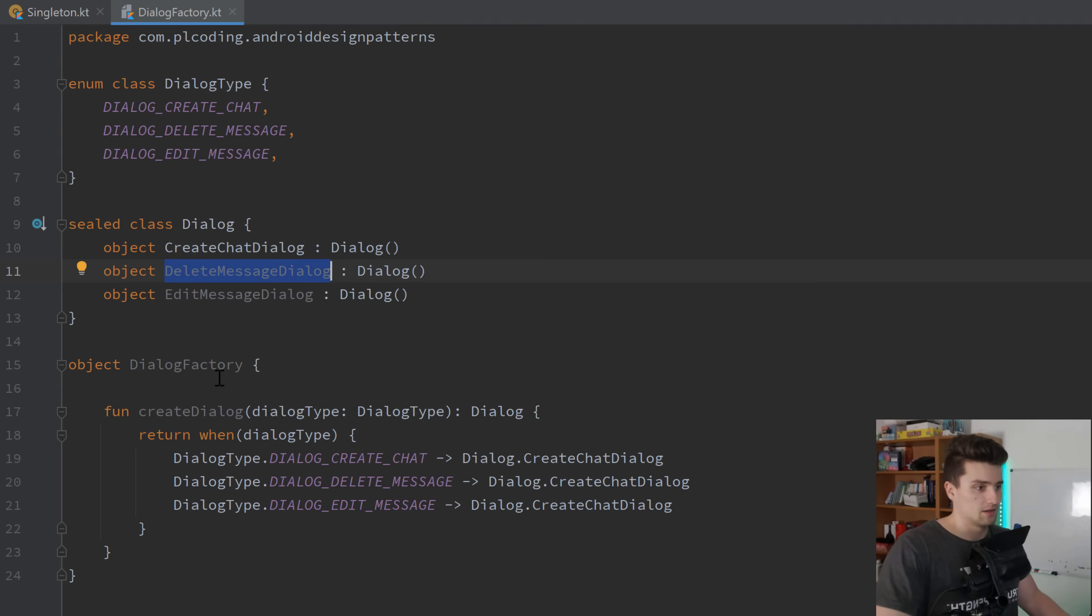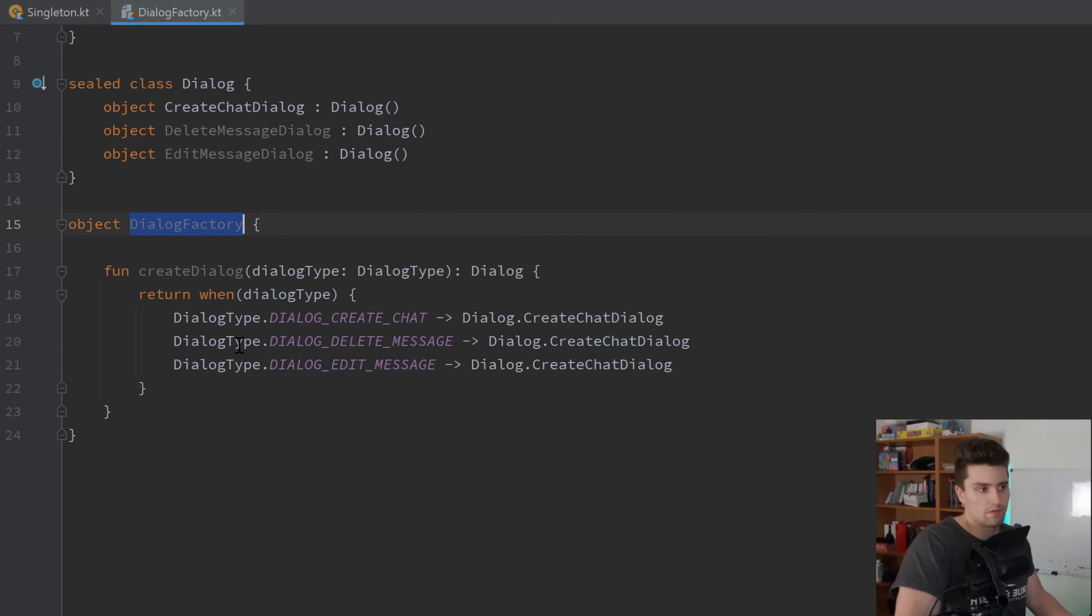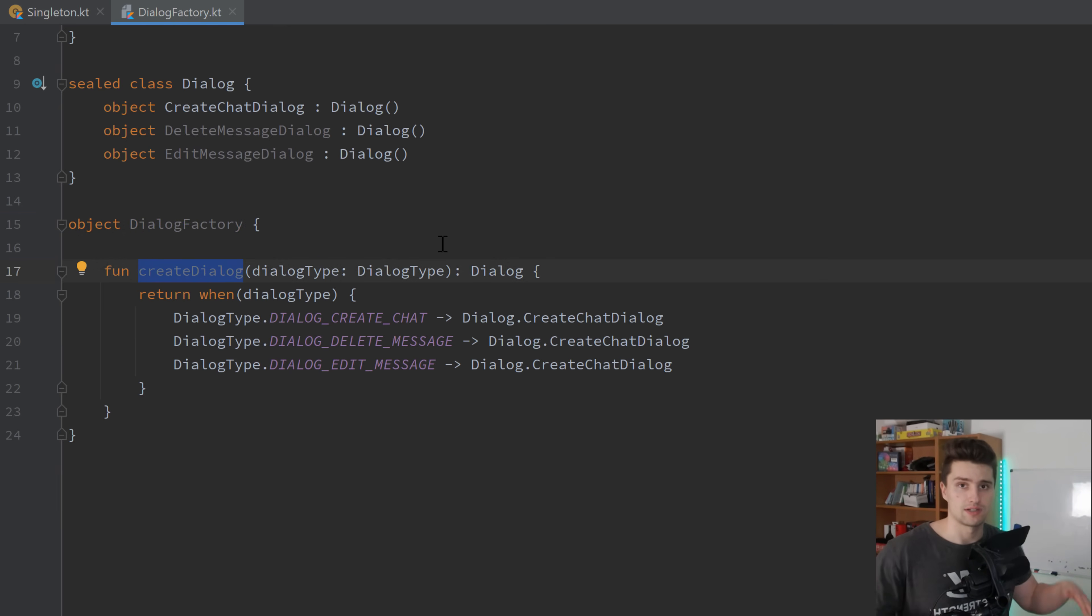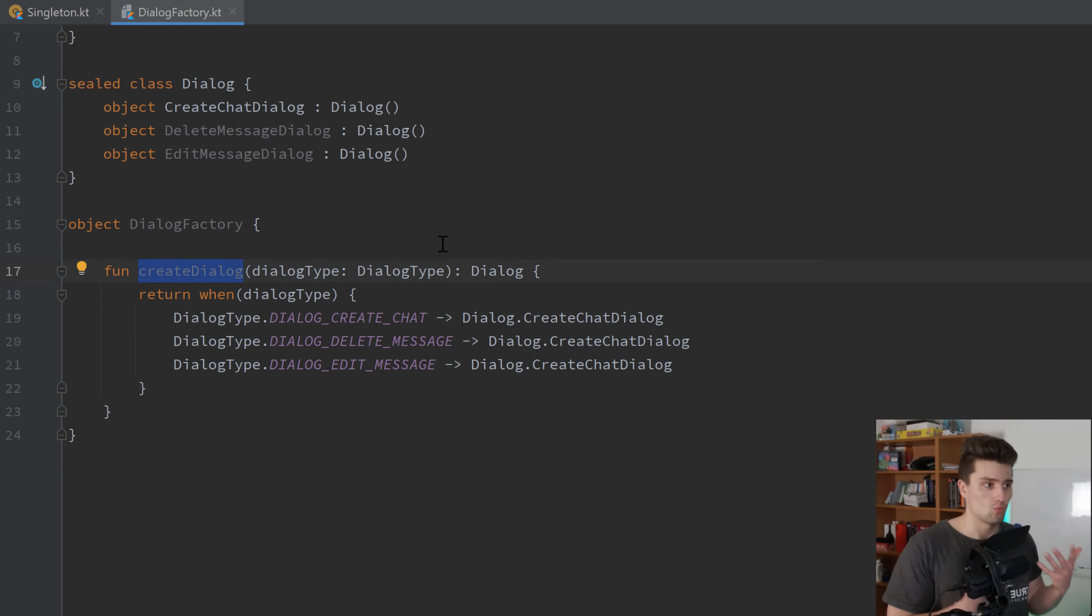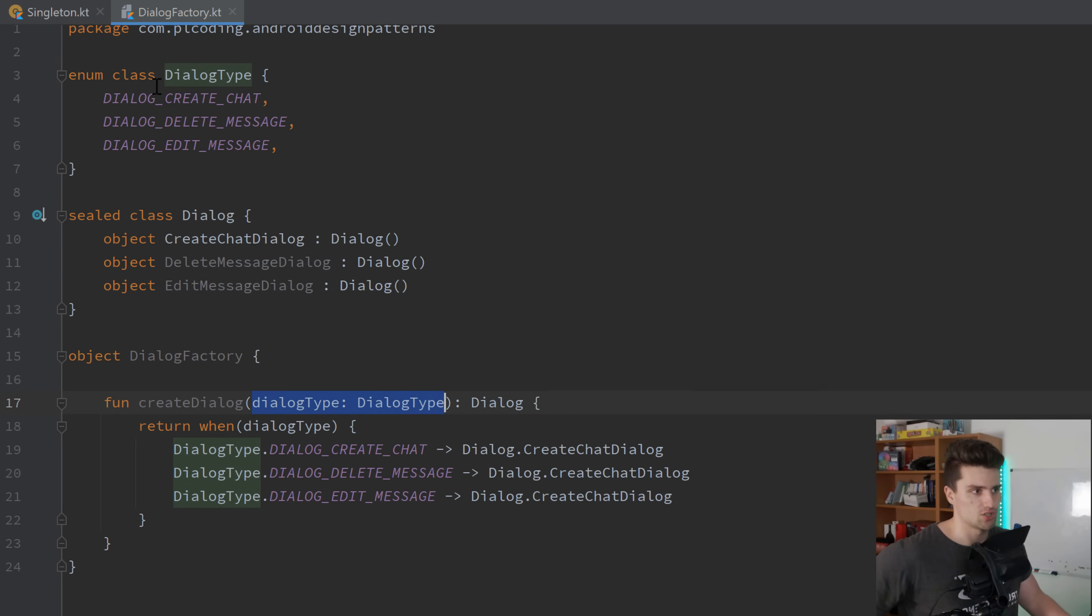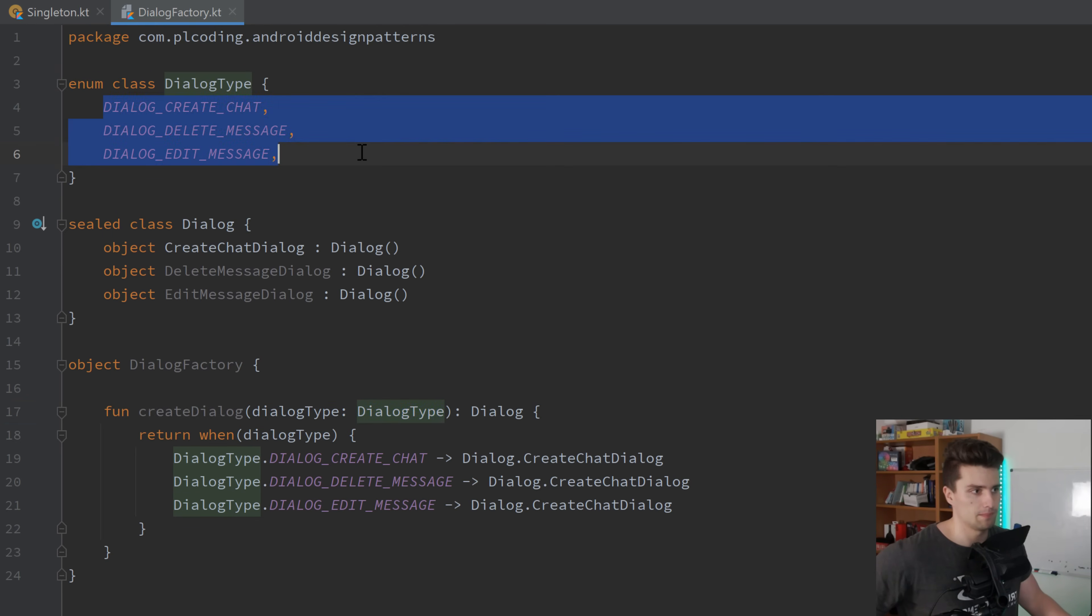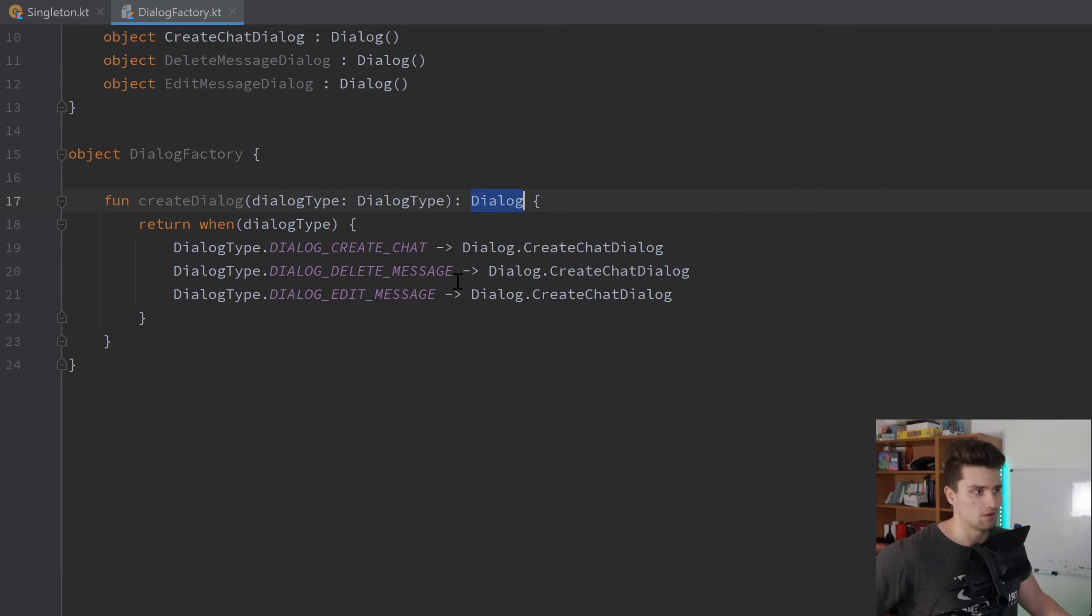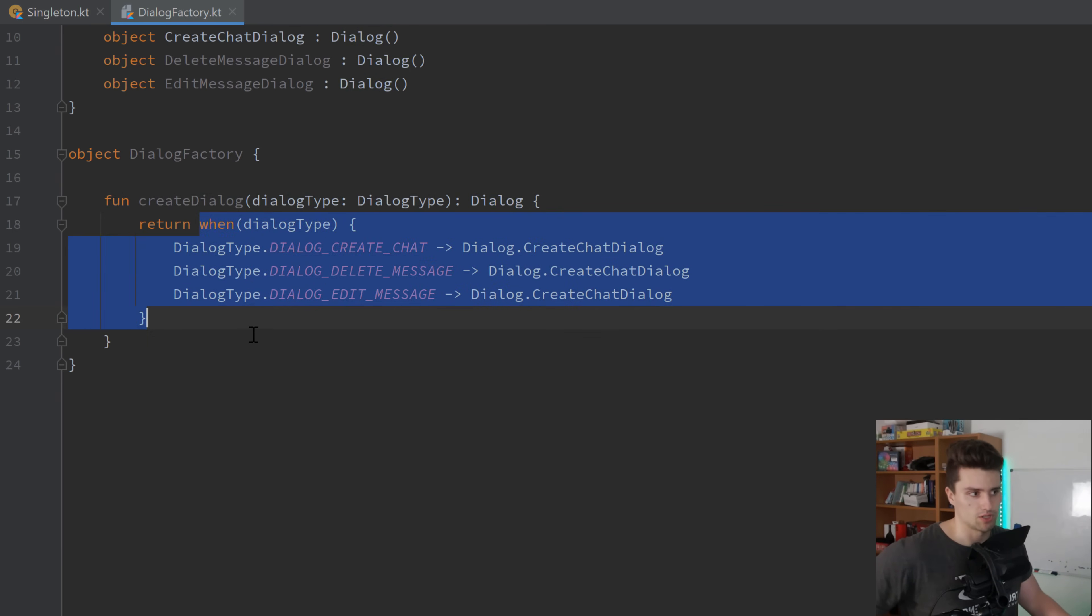Then, here you can see we have our dialog factory. So this dialog factory now has a function create dialog that contains the logic to decide which of these dialogs it should actually create. You can see it takes a dialog type, which is one of these three, and it returns a dialog. And the logic here would be that one expression.